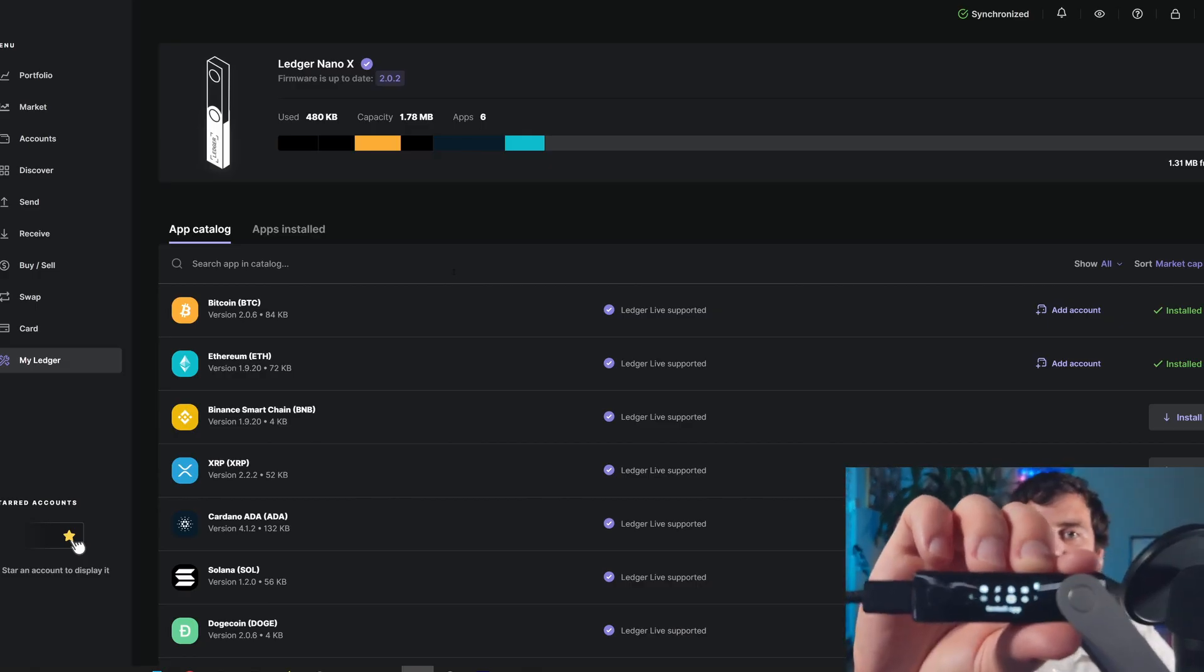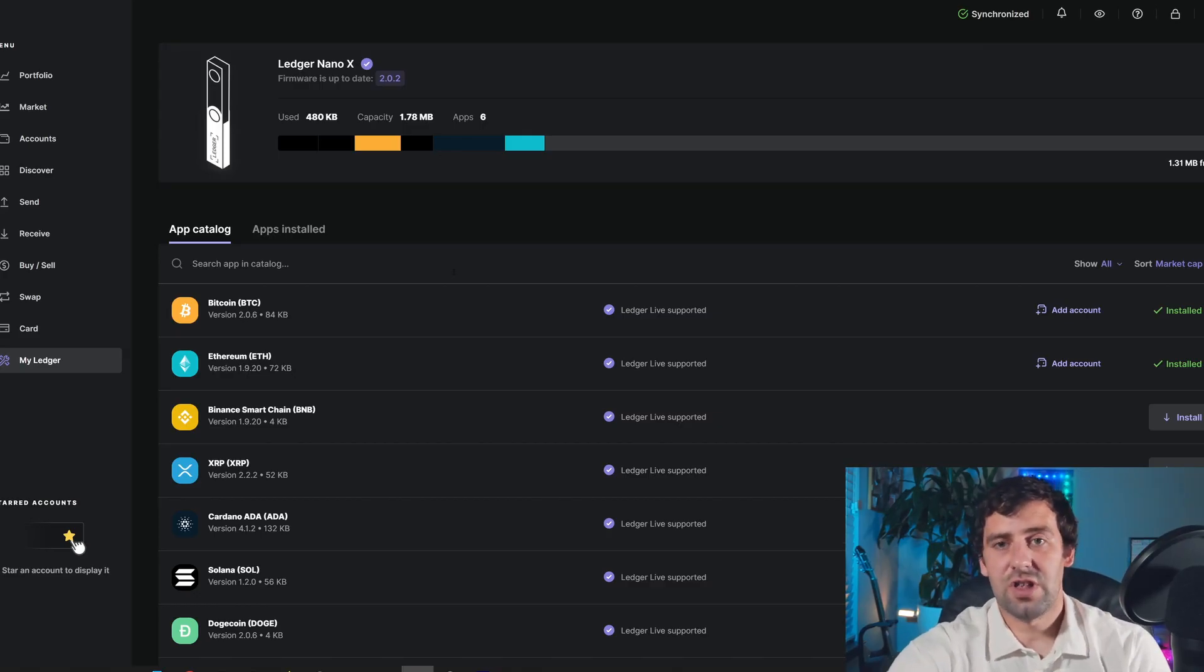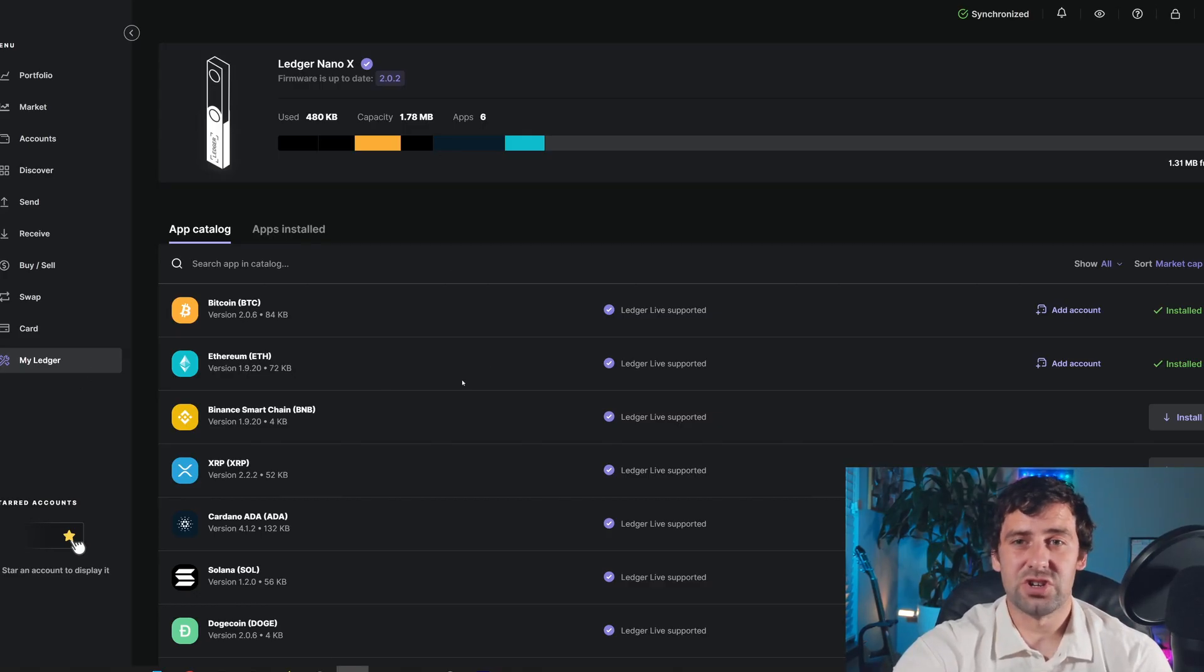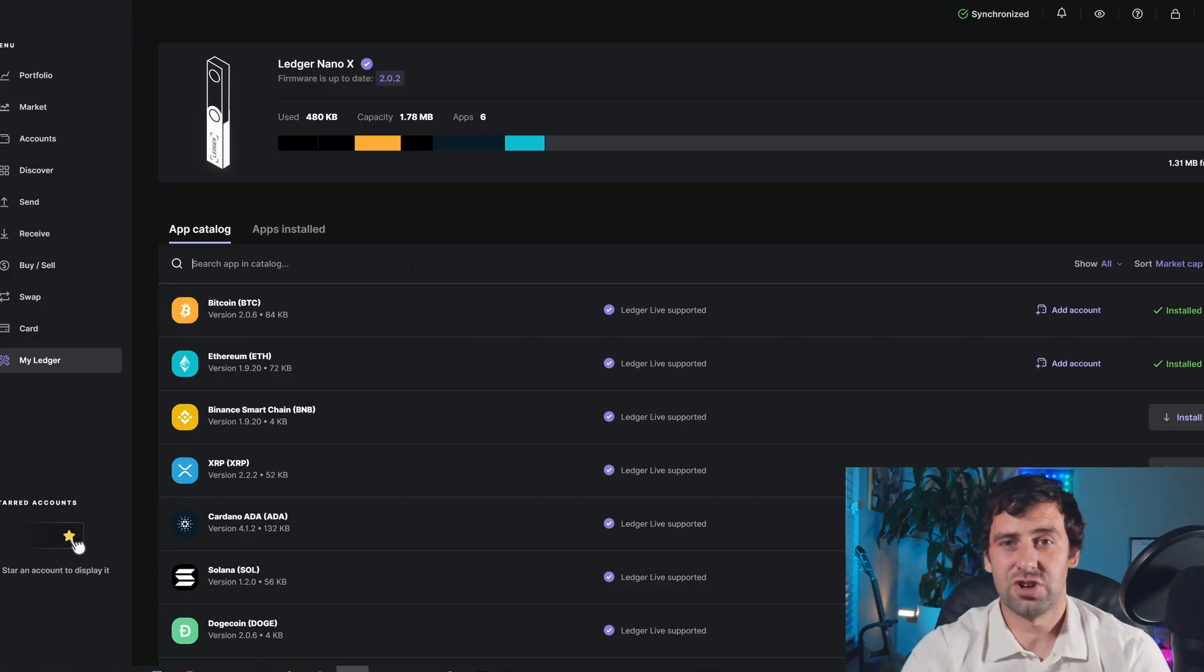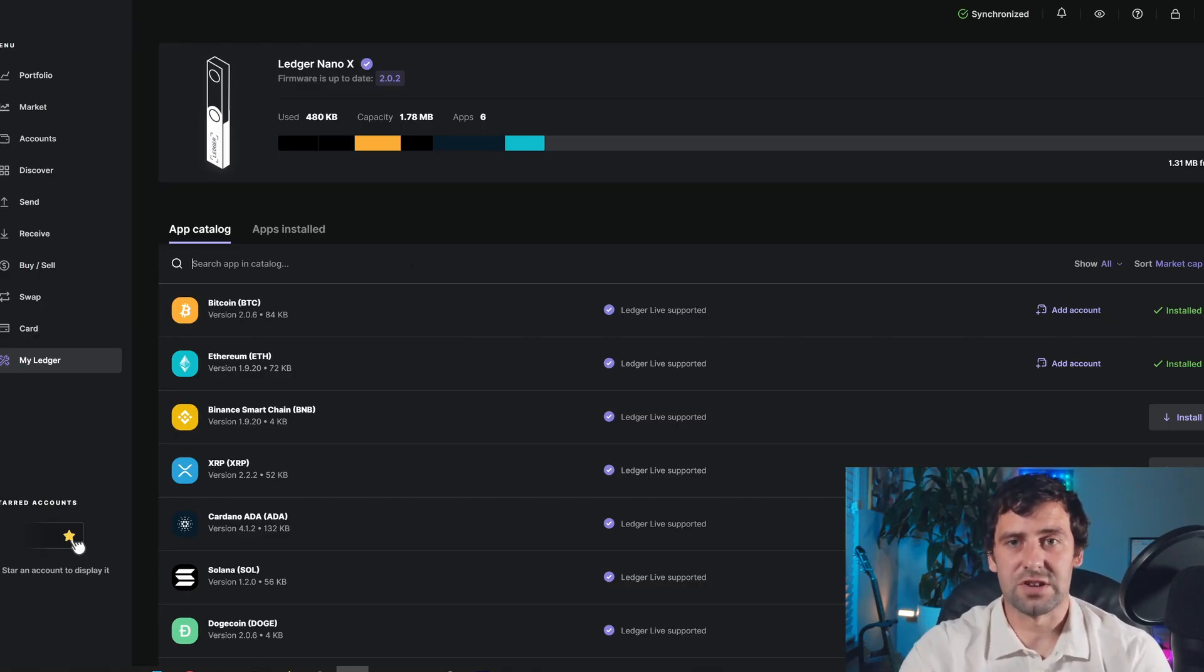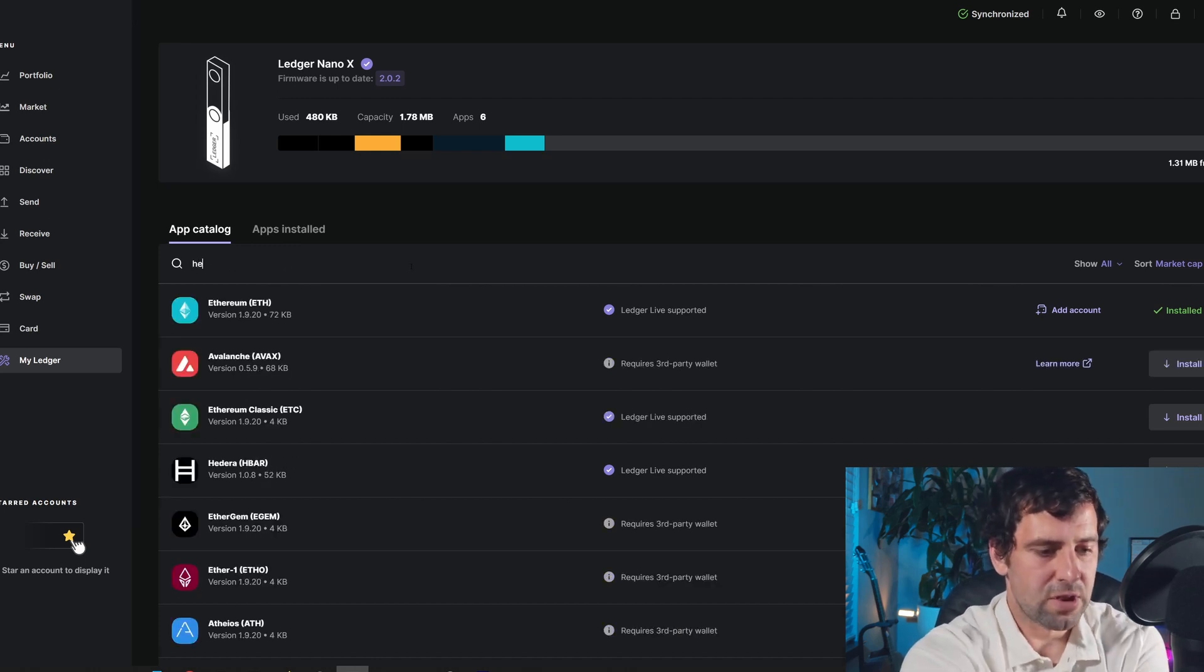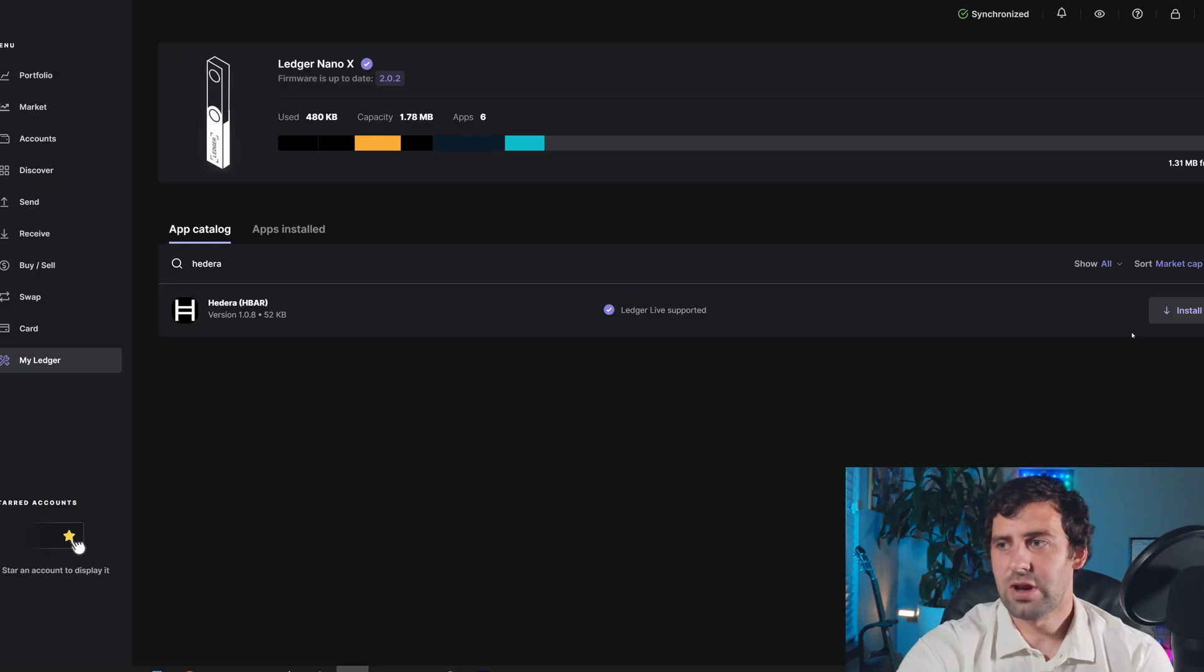Now that you have your Ledger unlocked, we're going to go into Ledger Live and we're going to go into my Ledger. It used to be called Manager, but they renamed it recently. So now it's called my Ledger. And this is where all your apps are going to be. So in the search, we're going to type in Hedera.